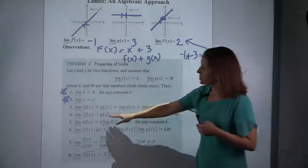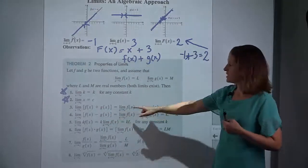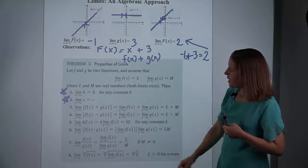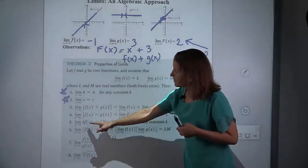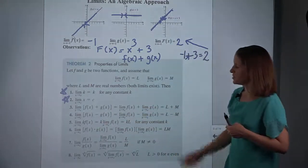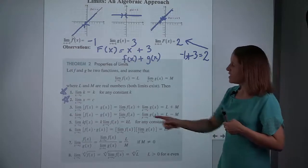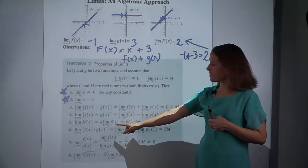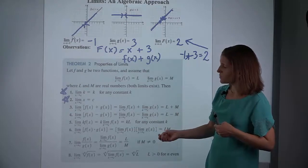Number 4 is really not much different — it's just what if it was subtraction instead of addition. And then number 5 says if there's a constant times your function, you can bring that constant out in front, take the limit of the simpler part of the function, and then multiply the results.